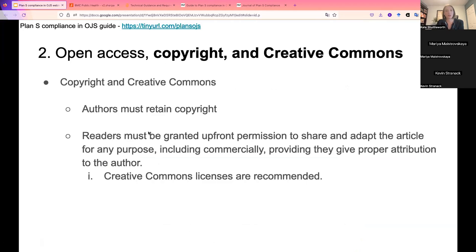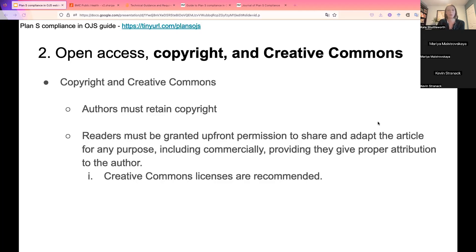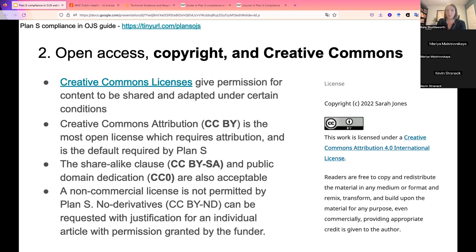The next piece is around copyright and Creative Commons. Plan S requires that journals allow authors to retain their copyright at no additional cost. Plan S also requires that open access journals use an open license for the articles they publish — this license gives permission to the public to share and adapt the work for any purpose, including commercially, providing proper attribution is given to the author. For subscription journals, this means allowing authors to deposit their work in an open access repository using one of these approved licenses. Plan S recommends Creative Commons licensing to meet this requirement, though there are different types of open licenses that would fulfill this need.